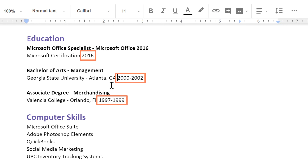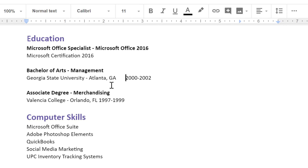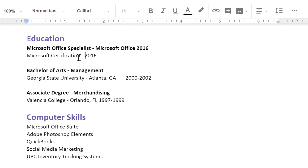I'd really like all of these dates to line up. I could just use spaces, but it's going to be difficult or impossible to get them to line up exactly, so I'll need to use tabs. If I place the insertion point right before the text I want to align and then press the Tab key, it's going to jump forward in half inch increments. That works pretty well, but I'd like to have a little more control over exactly how the text lines up.